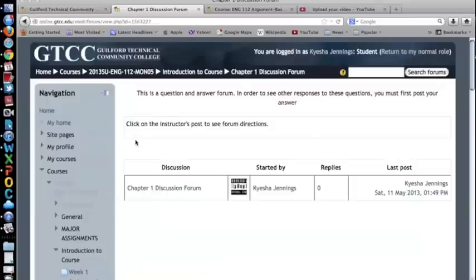Each question and answer forum will have the same specific instructions reminding students to click on the instructor's post to see the forum directions.